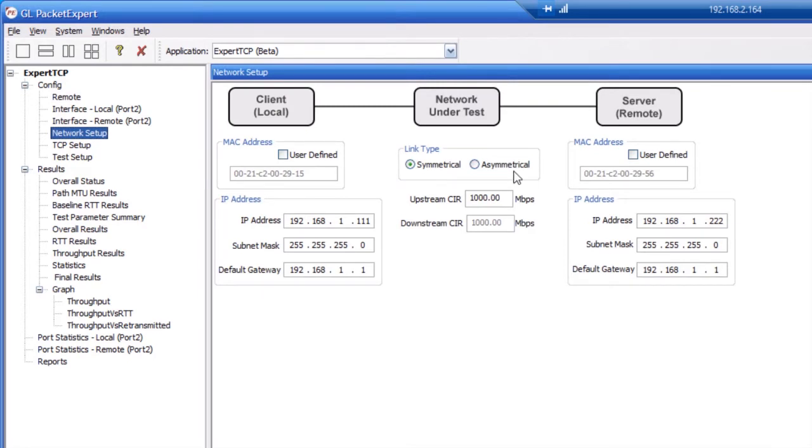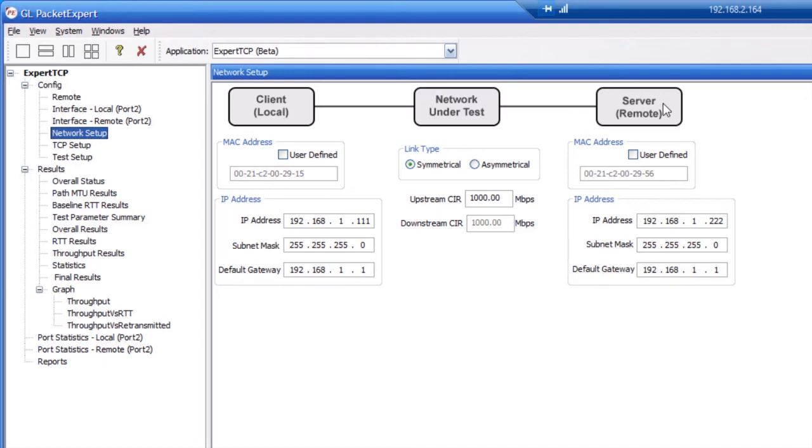Here you can set up a symmetrical or asymmetrical test. In an asymmetrical test, you can configure different upstream and downstream information rates. This is also where you set the client MAC and IP address, as well as the server MAC and IP address. Click test setup.